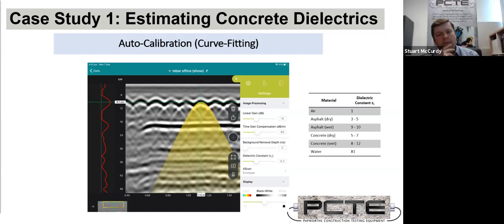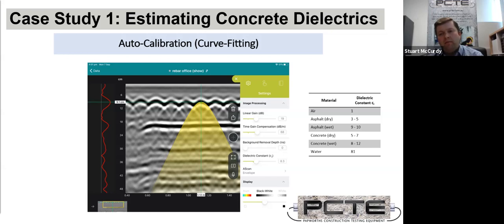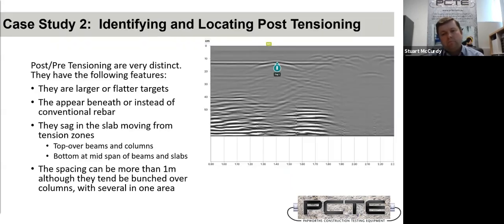AutoCal is better than just guessing at seven. Ground truthing is better again, but may be more difficult if there's no cover meter available or nowhere you can measure and they don't want to do a core.